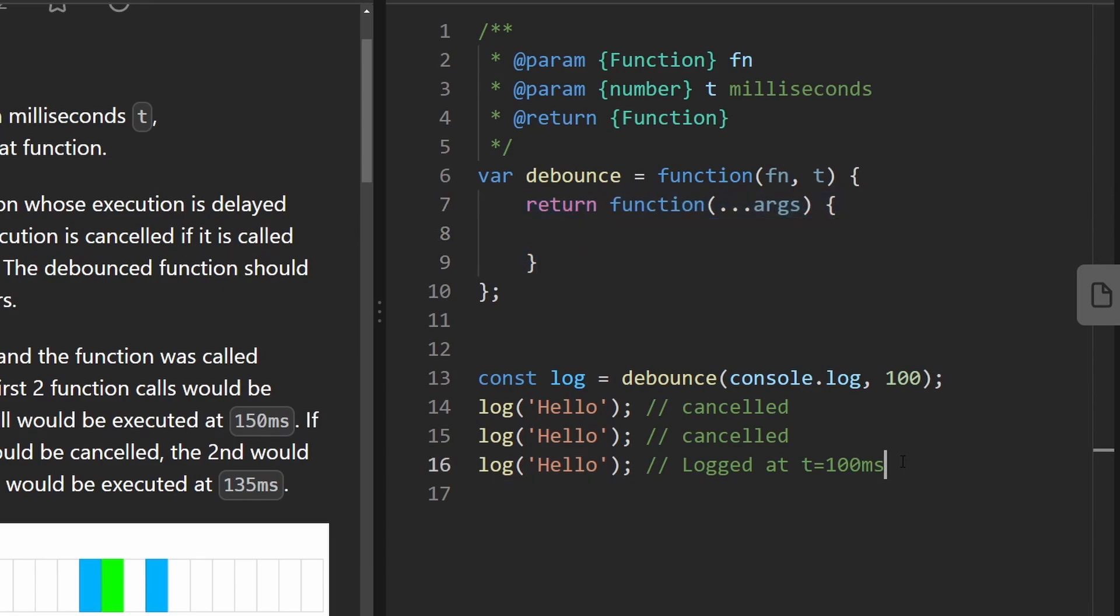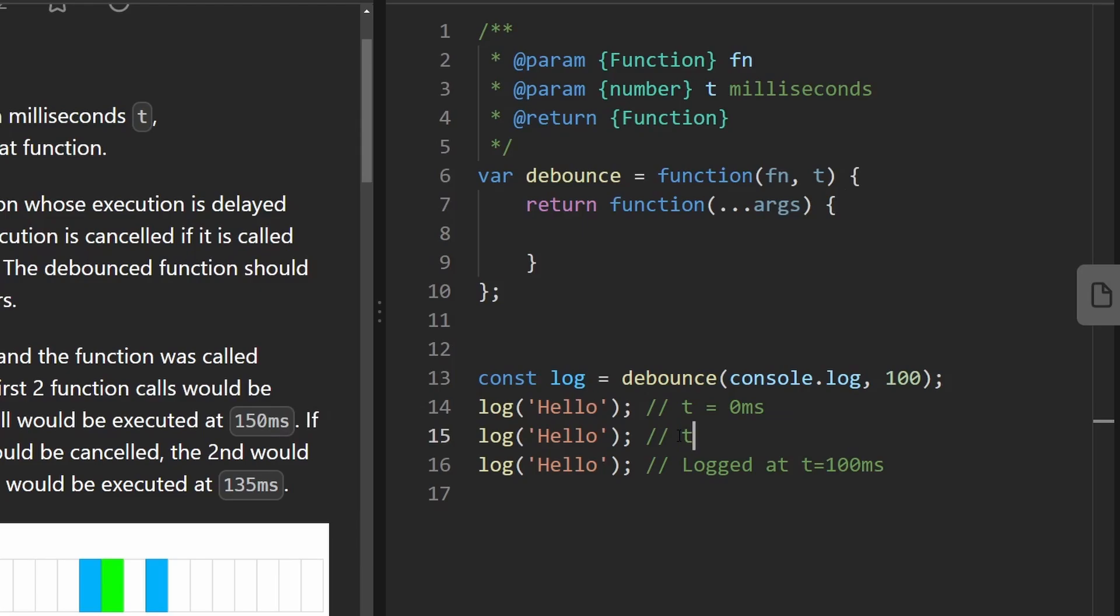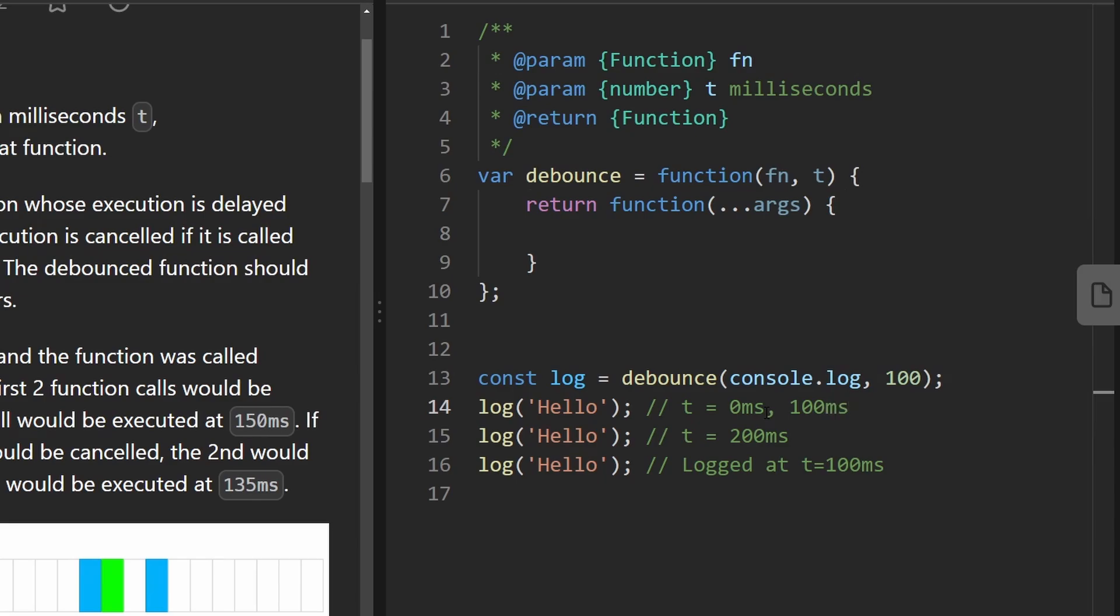Now suppose we call this at time equals zero milliseconds and we called the second one over here at time equals 200 milliseconds. That would have given this guy plenty of time to execute after 100 milliseconds. At time equals 100 milliseconds it would execute and then later this one would have executed.